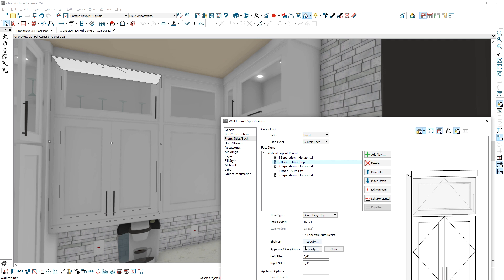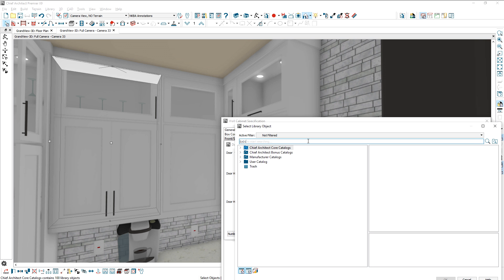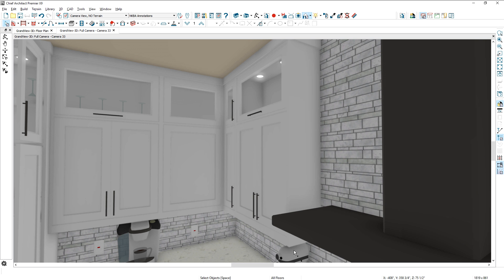You can now specify cabinet hardware per face item. If you have a tall cabinet and need varying hardware, you can use this new option to change the hardware for those face items.